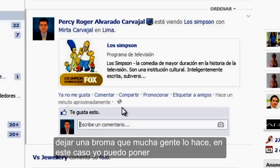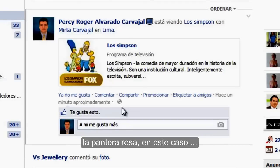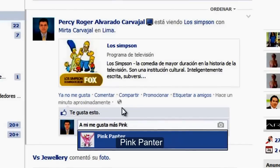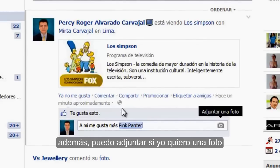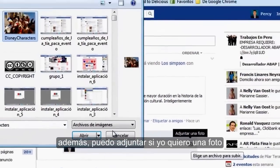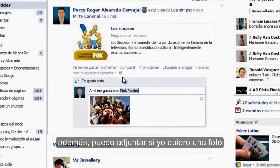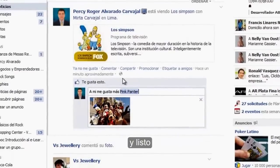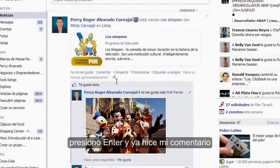En este caso, yo puedo poner en mi comentario 'a mí me gusta más la pantera rosa', lo etiqueto, además puedo adjuntar una foto si yo quiero. Presiono Enter y ya hice mi comentario.